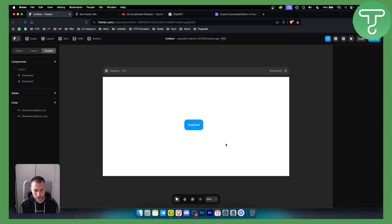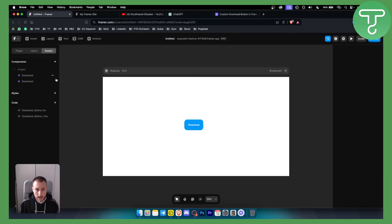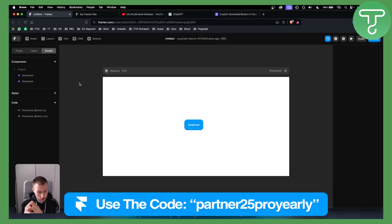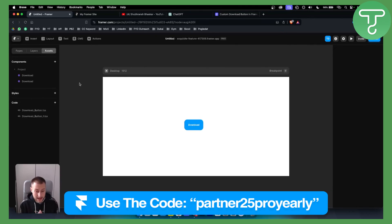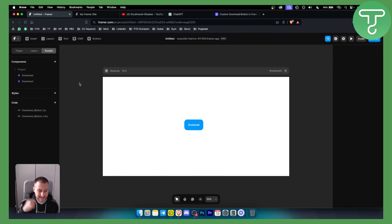If you have any questions, comment down below. Definitely check out the creator who provided the code. And if you want a free Framer account with up to three months on a premium subscription and 25% off on a yearly plan, check out the link down below, along with the code. Thank you for watching.